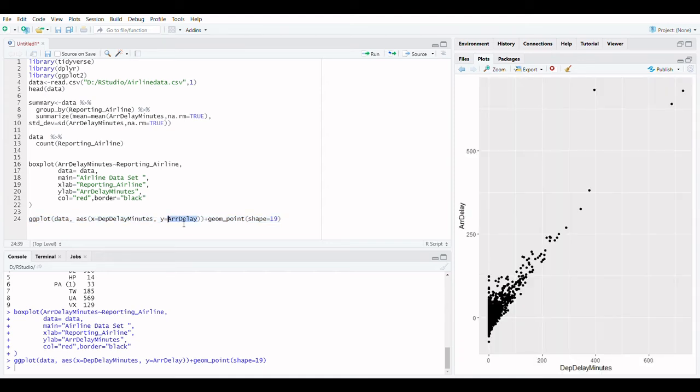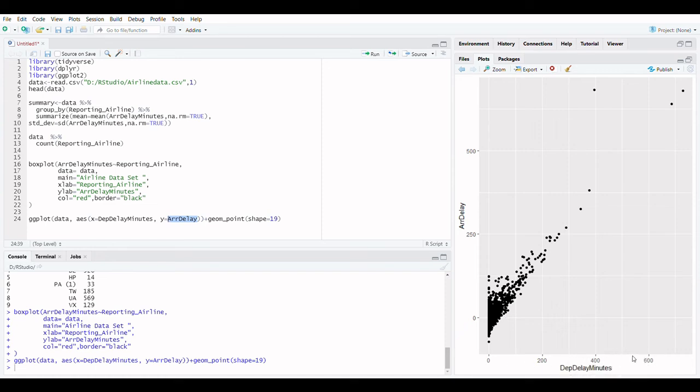In a scatter plot, each observation is represented by a point. The relationship between the two variables is depicted in a scatter plot. The predictor variable is the one that you are using to make a prediction. The variable you are trying to forecast is known as the target variable.